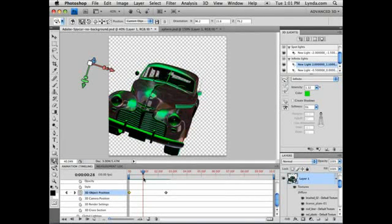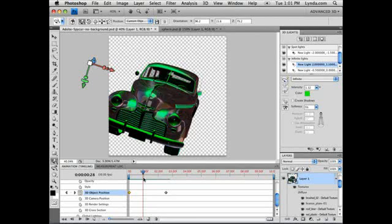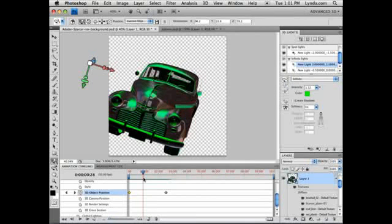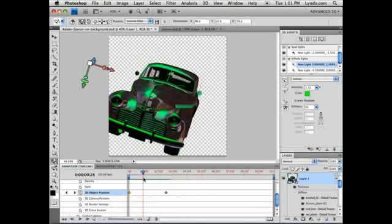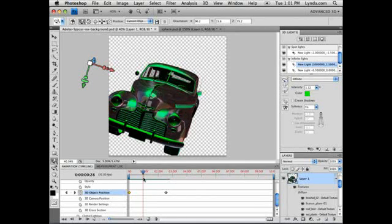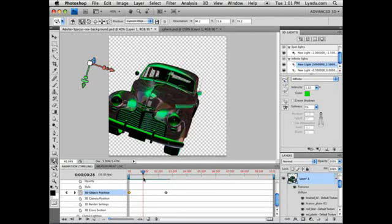Whether you're using the non-modular navigation tools or the powerful new 3D panel or animating in 3D, these new tools in Adobe Photoshop CS4 Extended allow for more power and creativity in your 3D workflow.